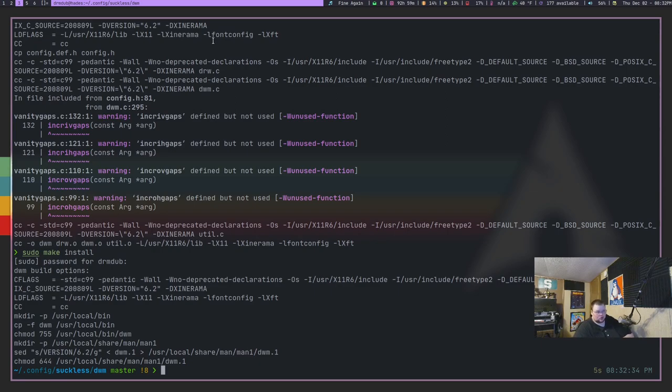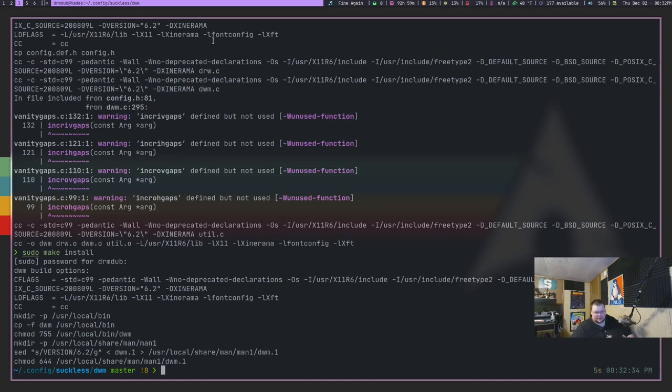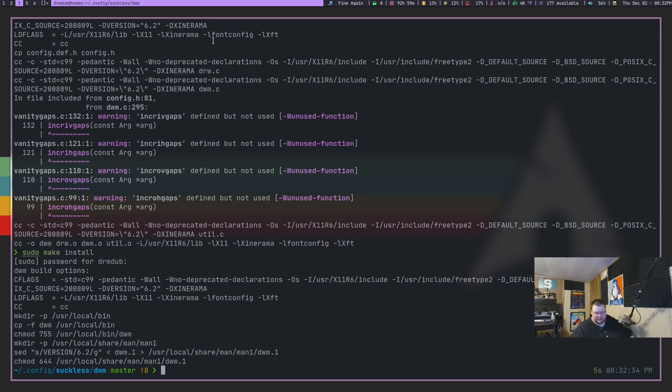And then what I can do is reset DWM. So I'm going to cut the video away from here because when I reset DWM, all my windows go to the first tag. And I want to fix that before I go through and show you what it looks like.